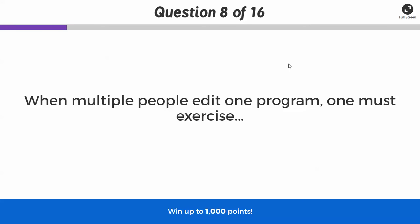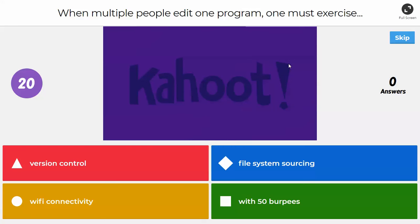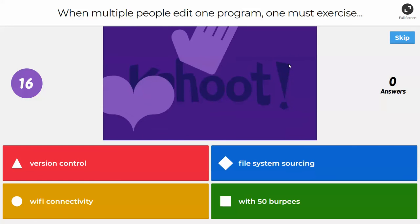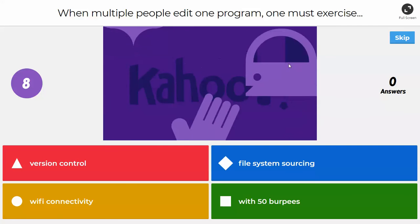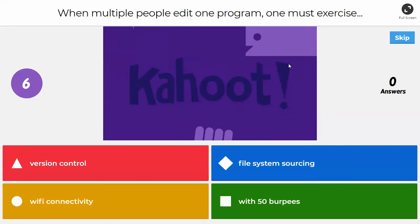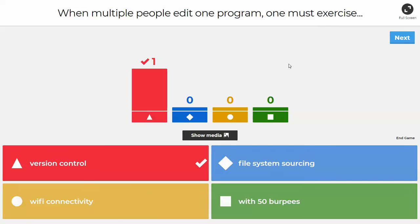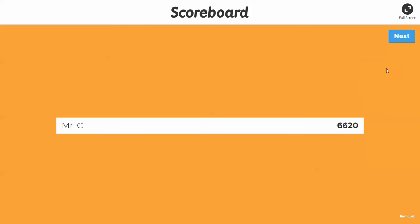Next question: when multiple people edit one program, what must you exercise? The choices are version control, file system sourcing, Wi-Fi connectivity, or 50 burpees. The answer is version control — that's what GitHub was for. GitHub was to make sure we were using the latest versions of all files within a repository or shared set of code.